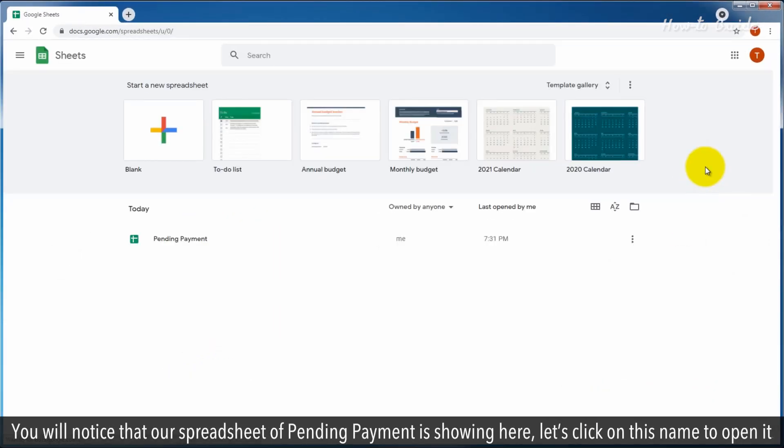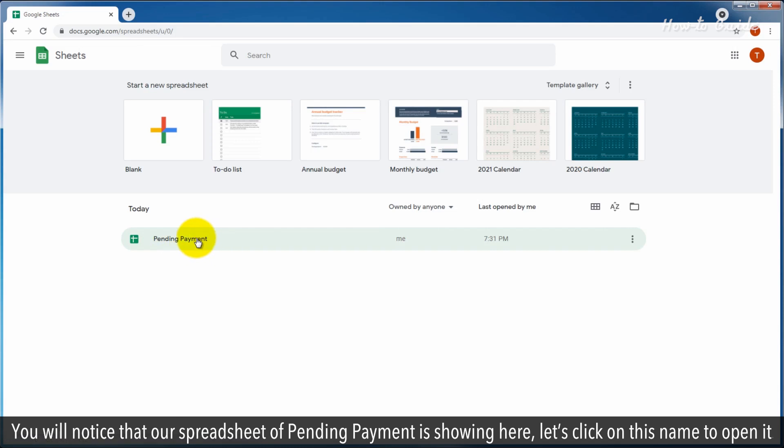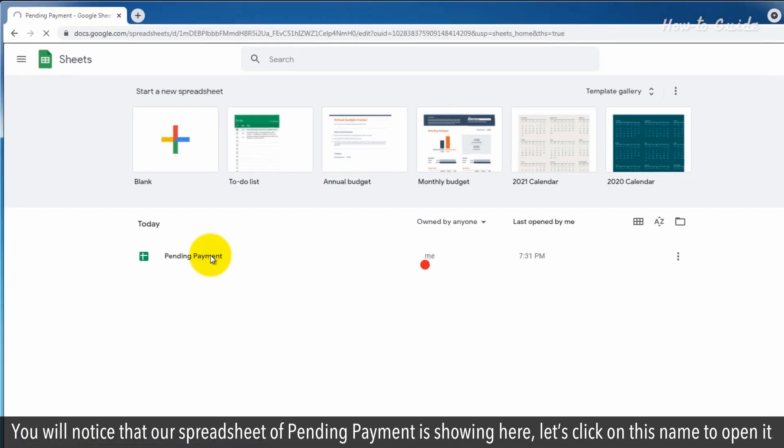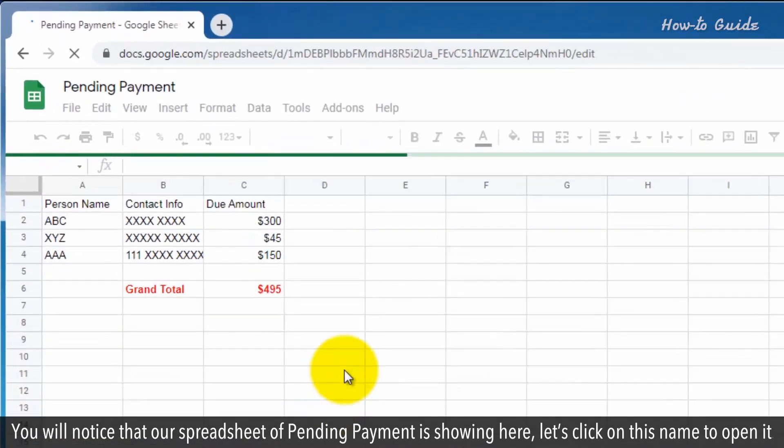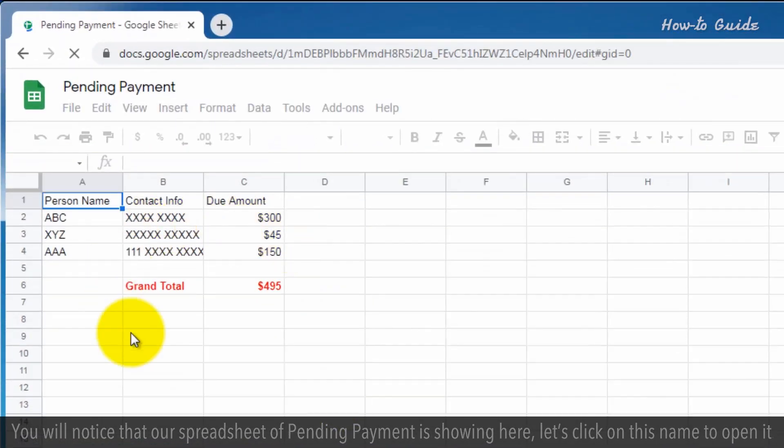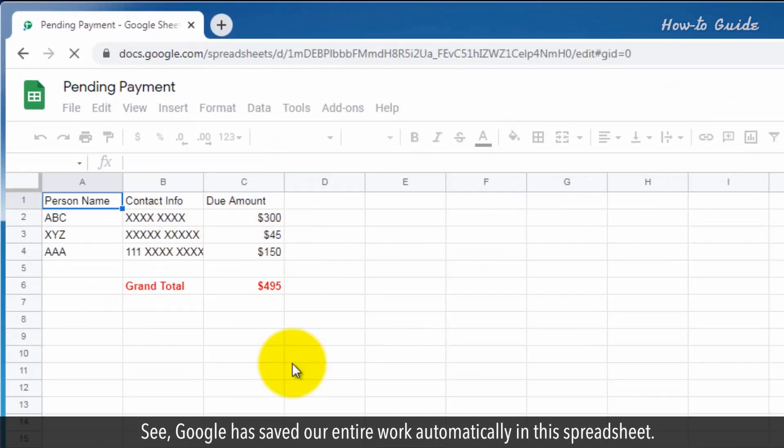You will notice that our spreadsheet of pending payment is shown here. Let's click on this name to open it. See? Google has saved our entire work automatically in this spreadsheet.